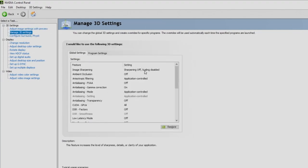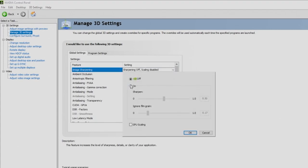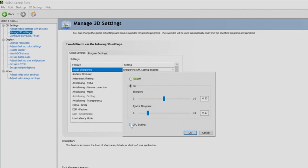We're going to start from the top down. When you go into your 3D settings, make sure that you have Use the Advanced 3D Image Settings on, then go to Manage 3D Settings. We're going to start at the top with image sharpening. For a clearer, sharper picture, we're going to turn this on and leave the settings at 0.5 and 0.17. If your video card has GPU scaling available, you should look to turn it on unless you're using custom resolutions or stretched aspect ratios.